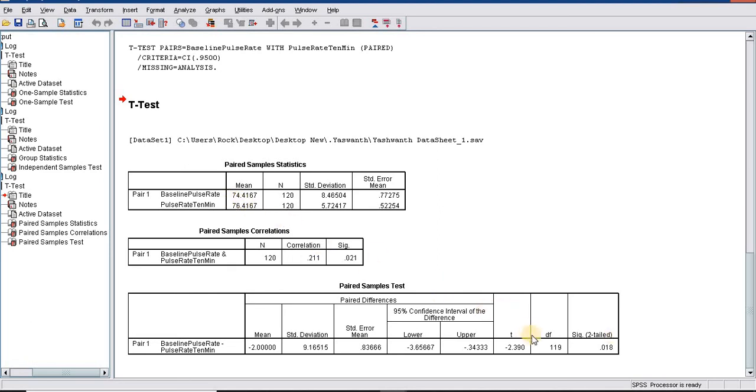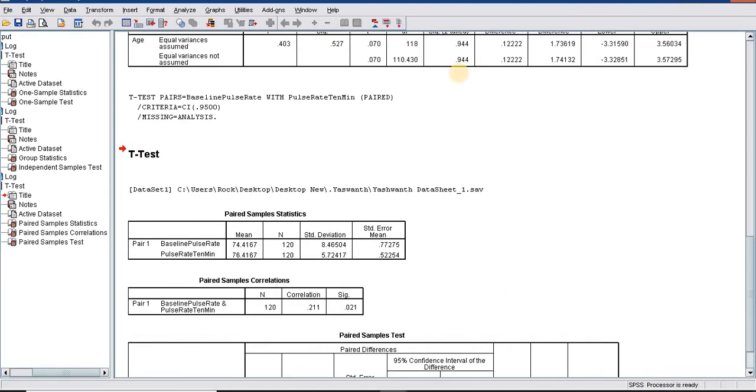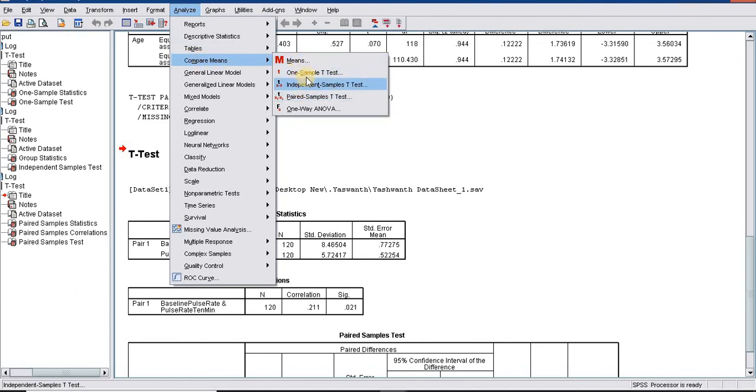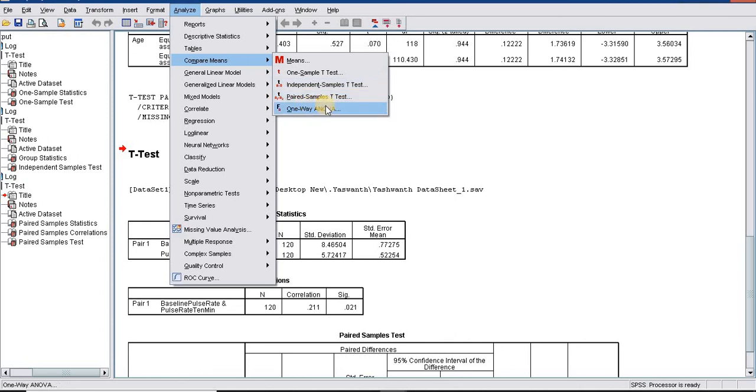The basics of doing t-test in SPSS: go to analyze, click on compare means. We will get all three types of t-test which we can do for comparison of mean or average between two groups. One way ANOVA will be for more than two groups.